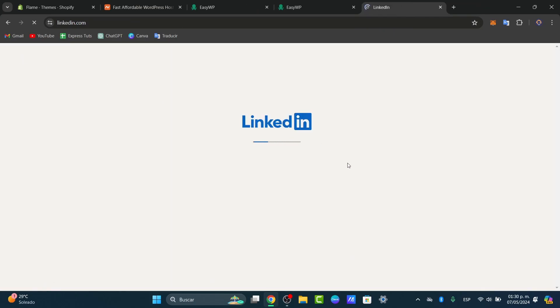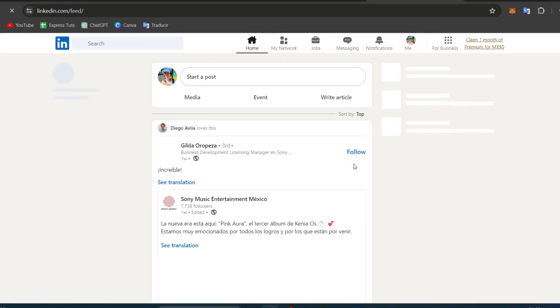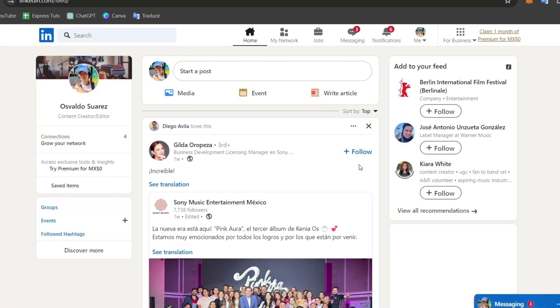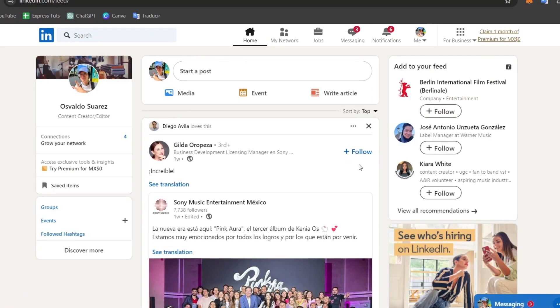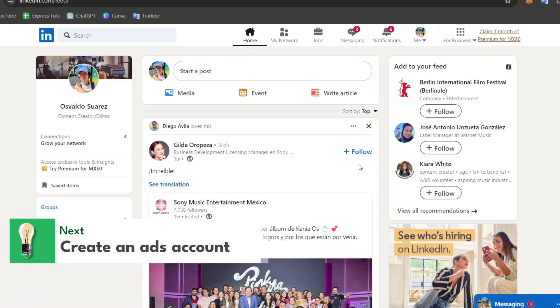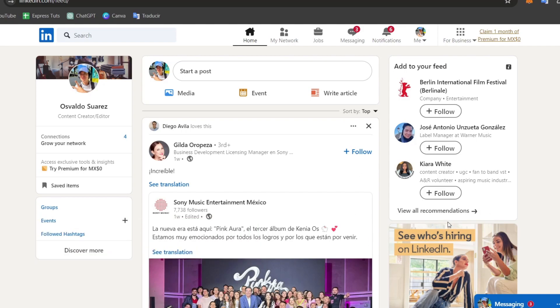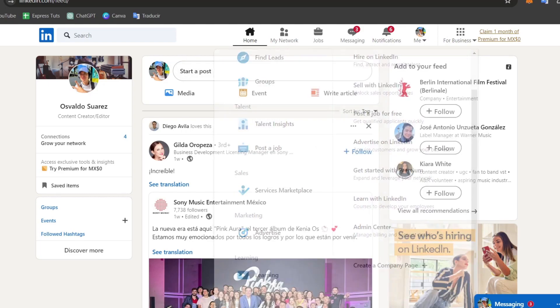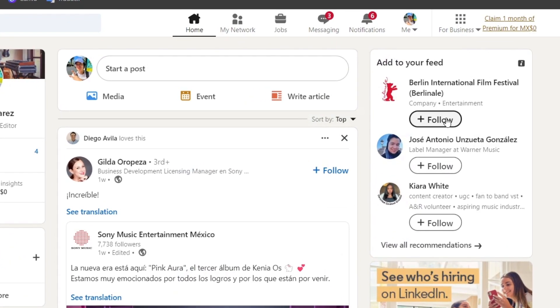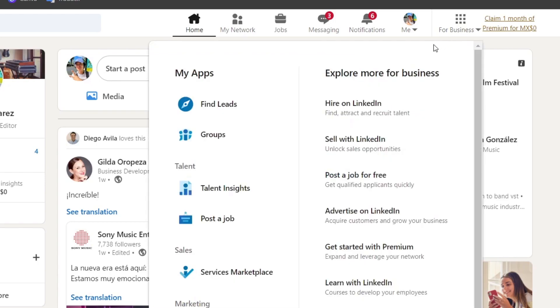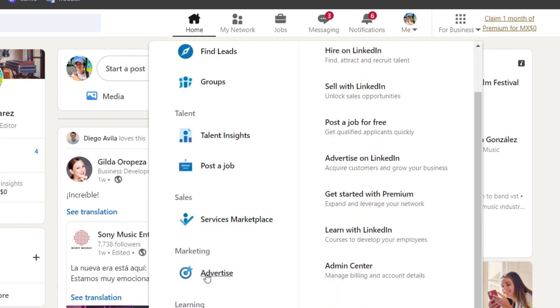We are inside LinkedIn and the very first thing you're going to do is set up a LinkedIn Campaign Manager account. Inside LinkedIn, click into the option that says Work. If you don't see it, just focus on the option that says For Business. Here you can choose the option that says Advertise on LinkedIn or choose Marketing. Directly here in Marketing you can see we have Advertise. I'm going to click Advertise.